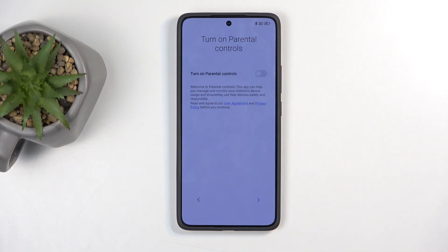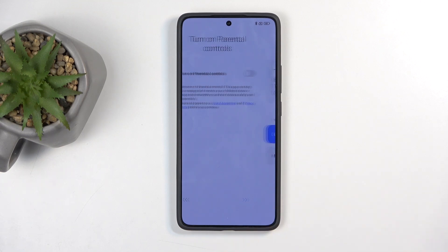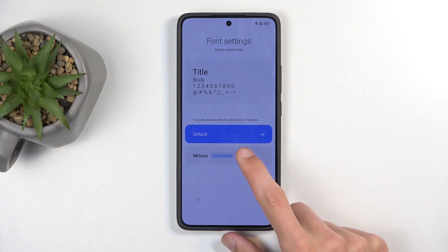Then we have turn on parental controls — again, that's completely up to you. Moving on to the next page, we have some fonts.